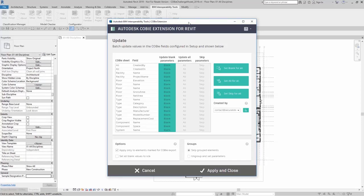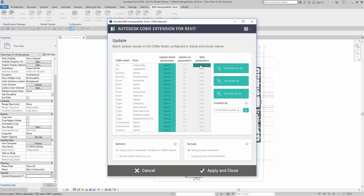In this dialog, you can see the COBE sheet, the field, and what you want to do in terms of update blank parameters, update all parameters, or skip parameters. Here you could set blank for all, set all for all, or set skip for all.